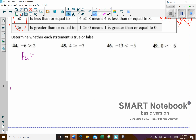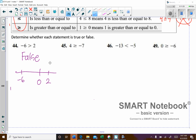A lot of times students think 6 is bigger than 2, but we're looking at negative 6. On a number line, here's 0, here's negative 6 to the left, here's 2 to the right. Larger numbers are always towards the right end, and smaller numbers are towards the left end.